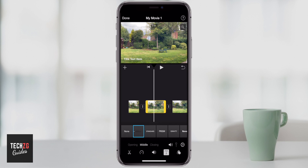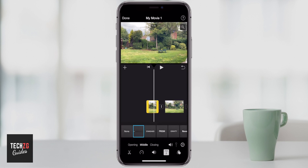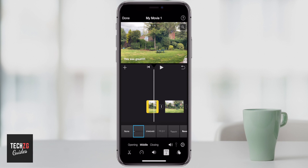Anyway, that is adding text onto video using iMovie on the iPhone. I hope it was helpful. If it was, please give the video a thumbs up, and I'll see you in the next one.